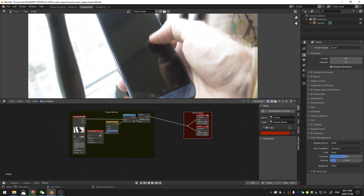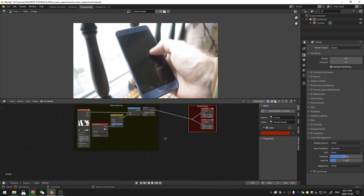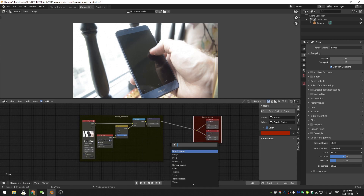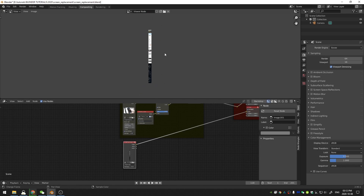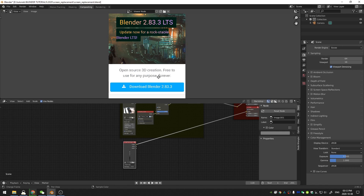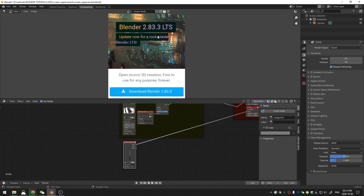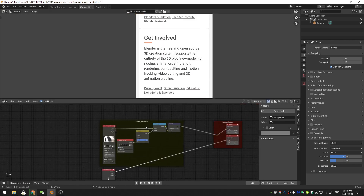The first thing we need is something to replace the screen with. I went ahead and opened up my image — this is a screenshot of the Blender website that I took on my phone a little while ago, so I knew everything was the correct aspect ratio. Now that we have this image open, we need to go back and do a couple of things.